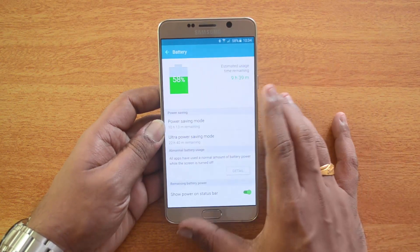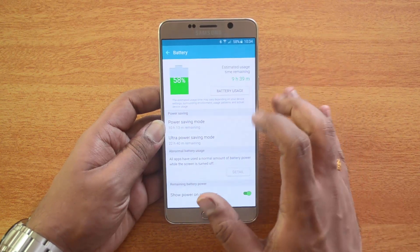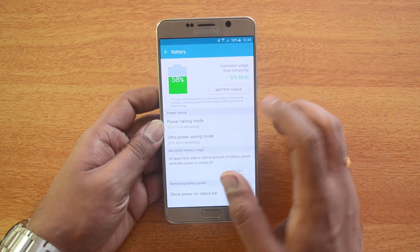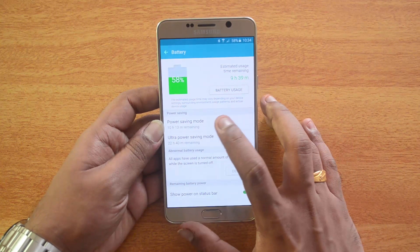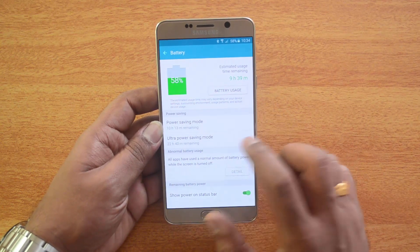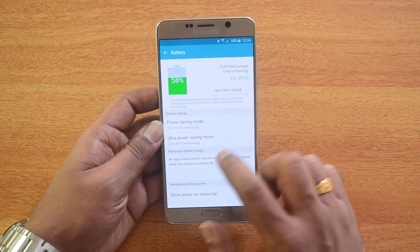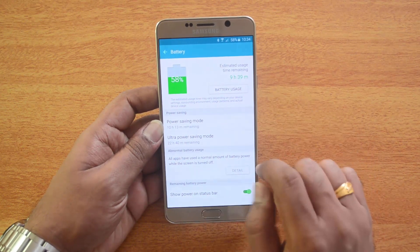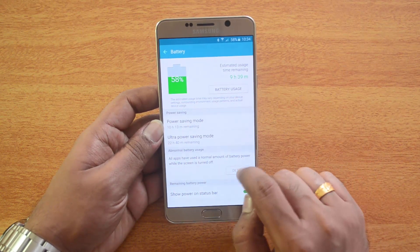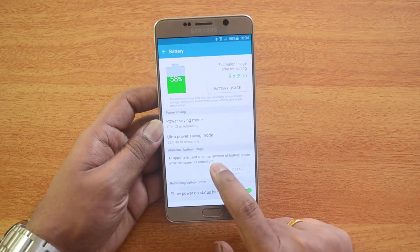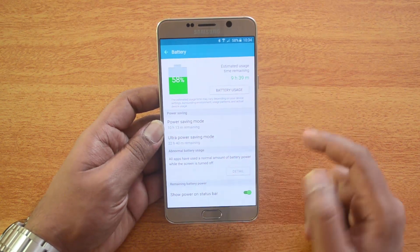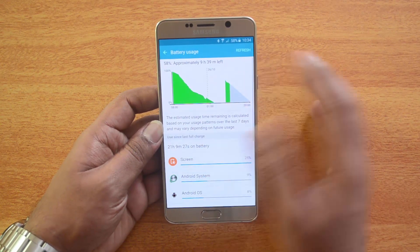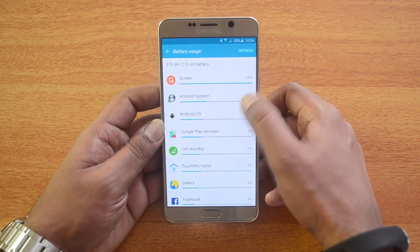First, let's talk about the battery. If you click Battery, you have the option to see battery usage, the estimated time remaining, and you have the option to enable Power Saving Mode or Ultra Power Saving Mode. You can see all the apps that have used battery power when the screen is turned off, and you can also show the remaining power on the status bar. If you go to Battery Use, you can see the detailed usage and on-screen time.